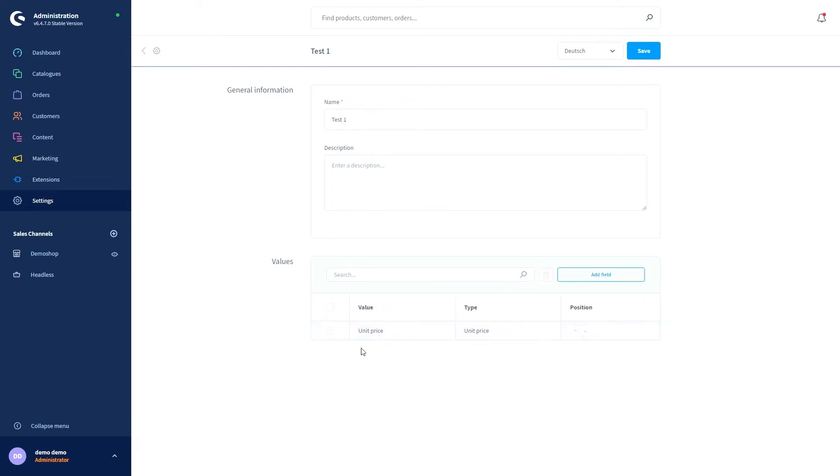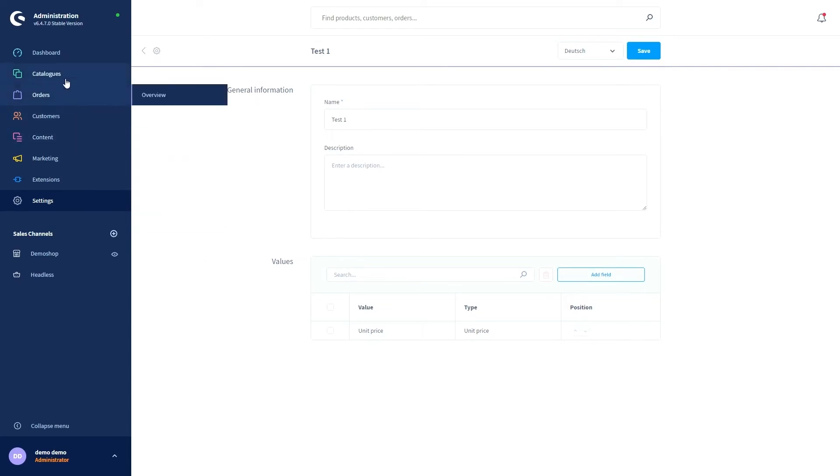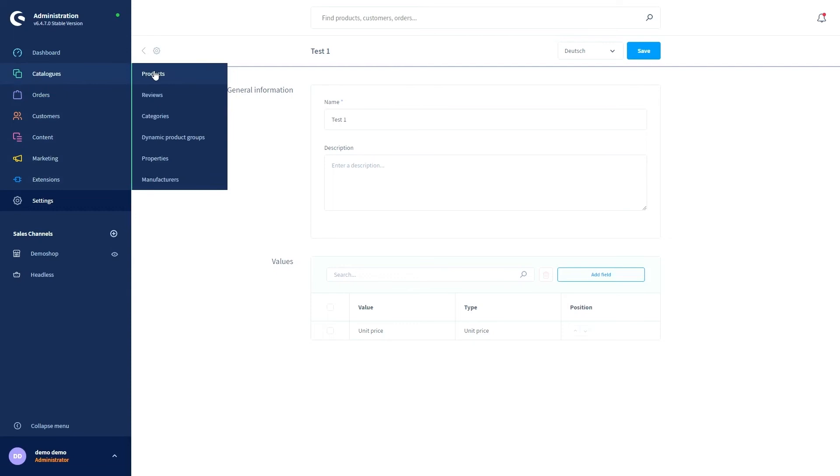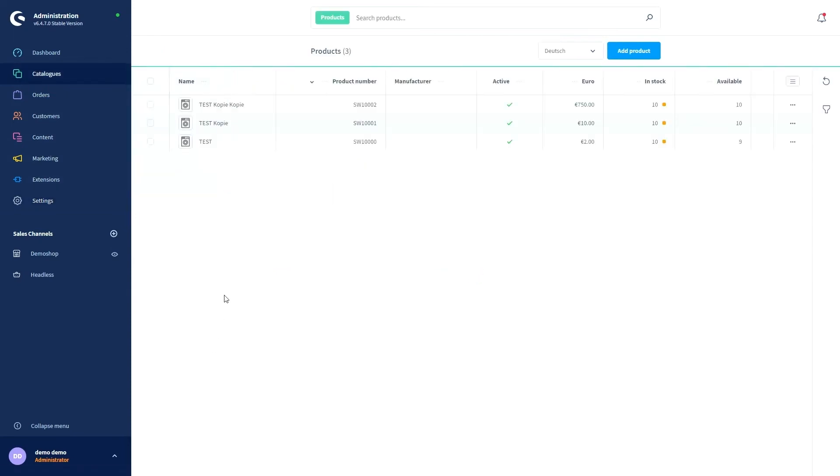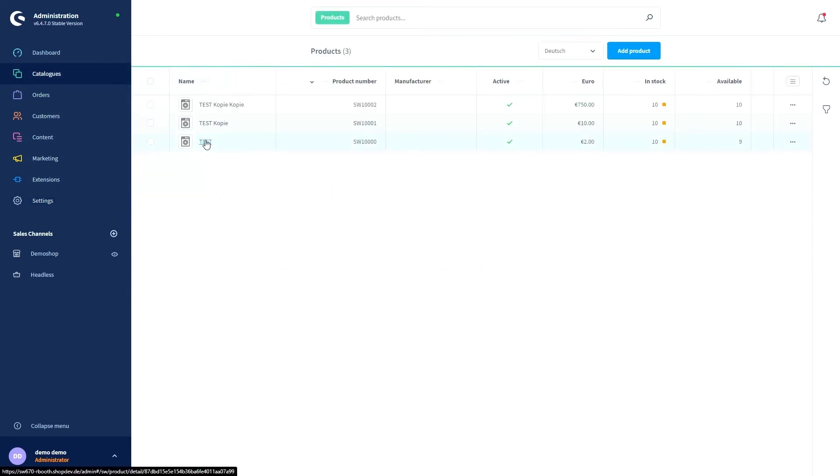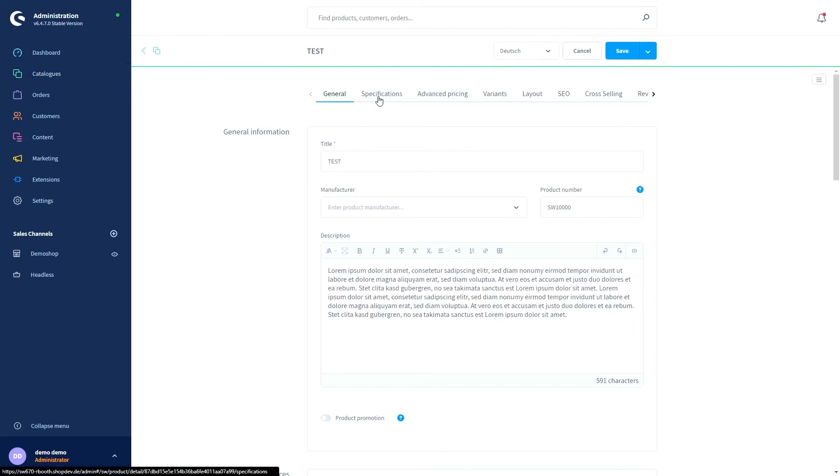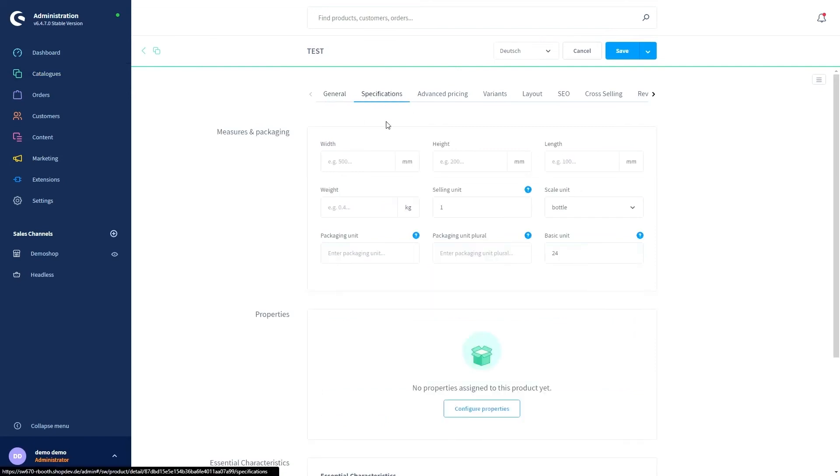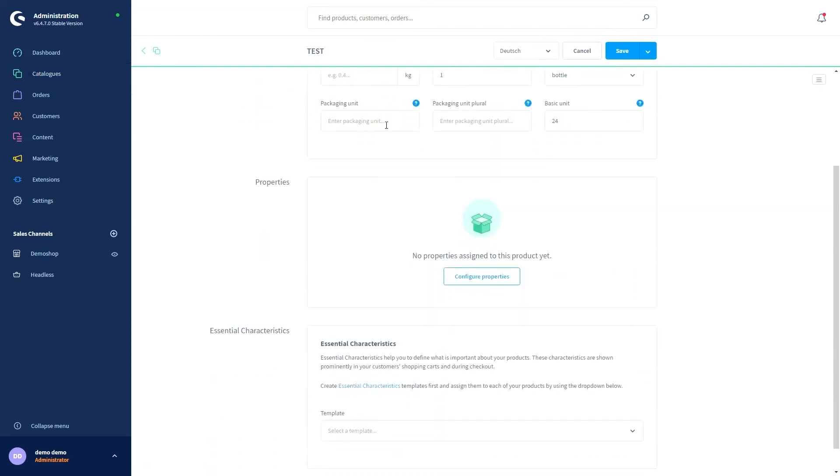To ensure that the information from the template is displayed in the checkout for a product, it is necessary to assign a template to the product. So let's go to products, open your test product, go under specifications and then scroll down until you reach the essential characteristics.